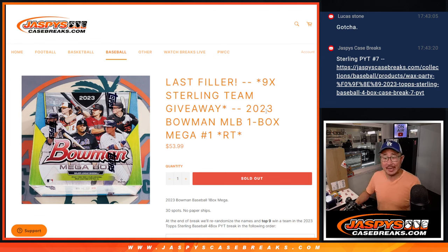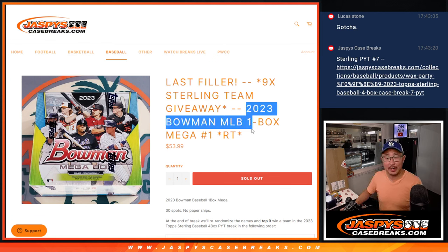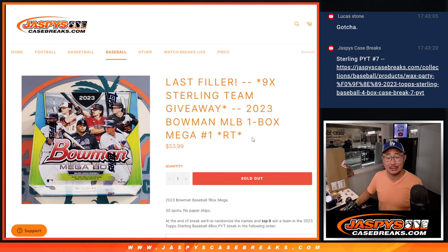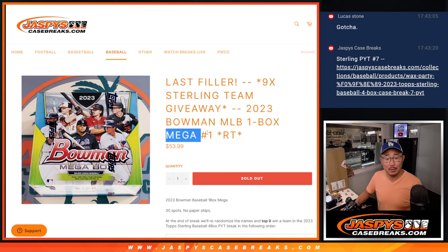Hi everyone, Joe for JaspisCaseBreaks.com coming at you with a box of 2023 Bowman Baseball Mega Edition.